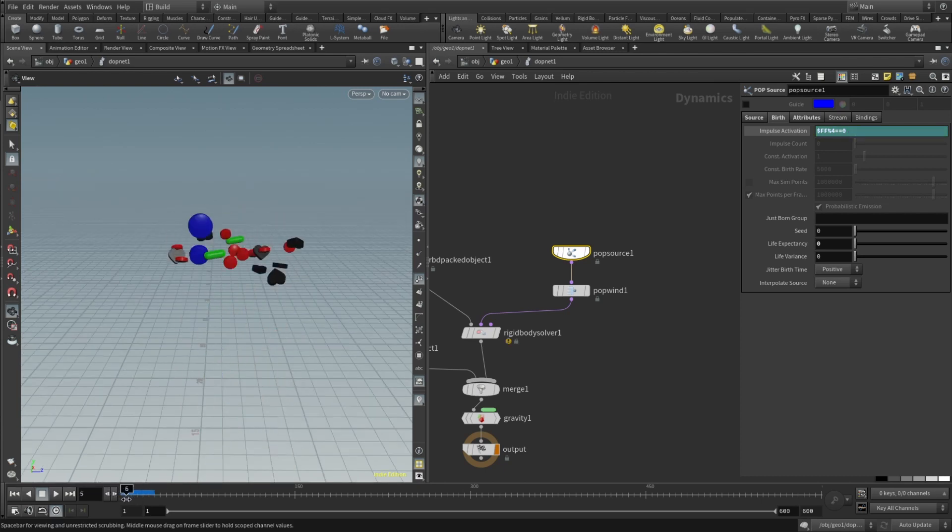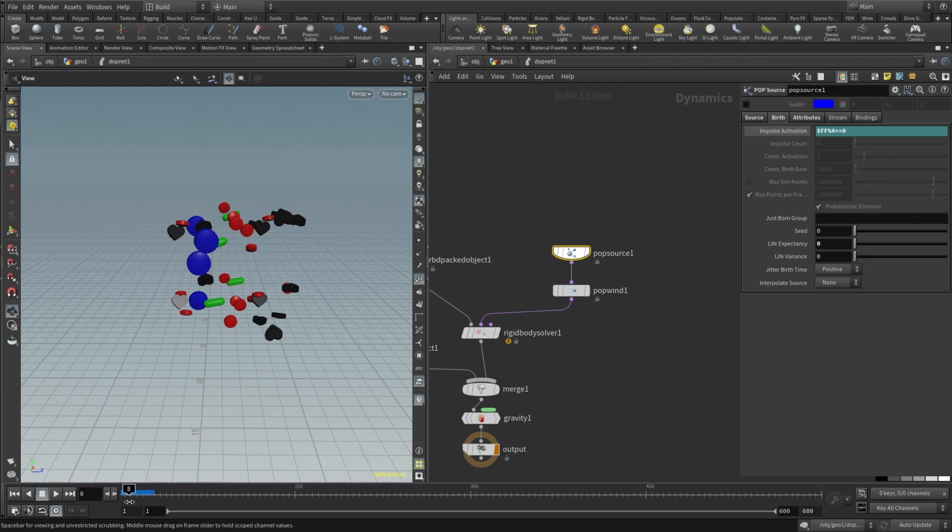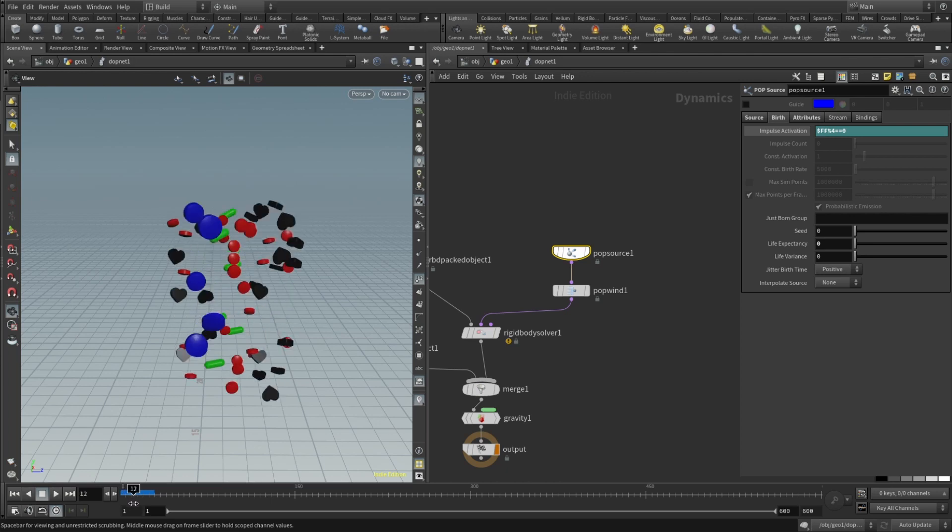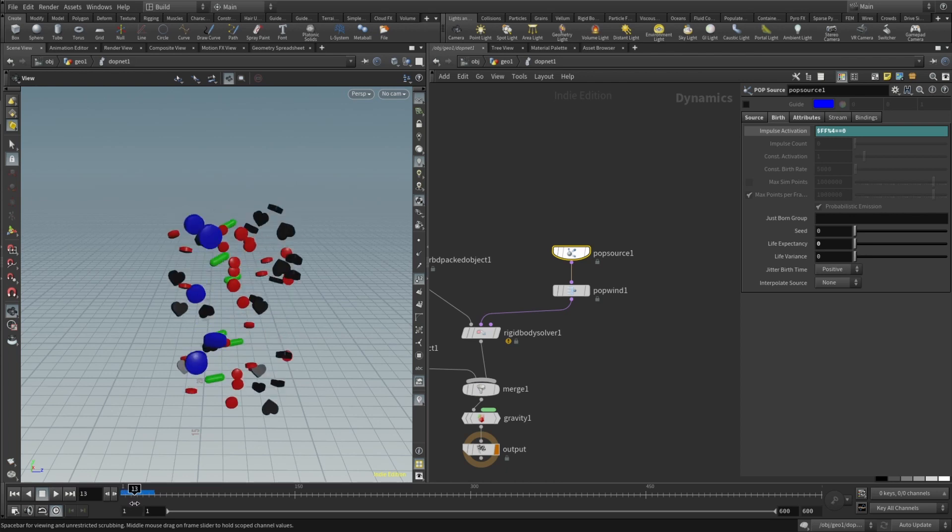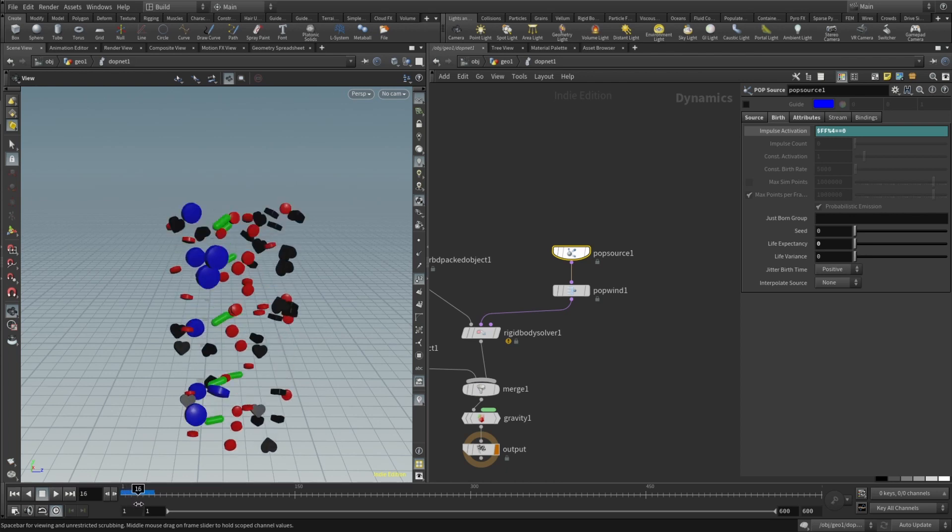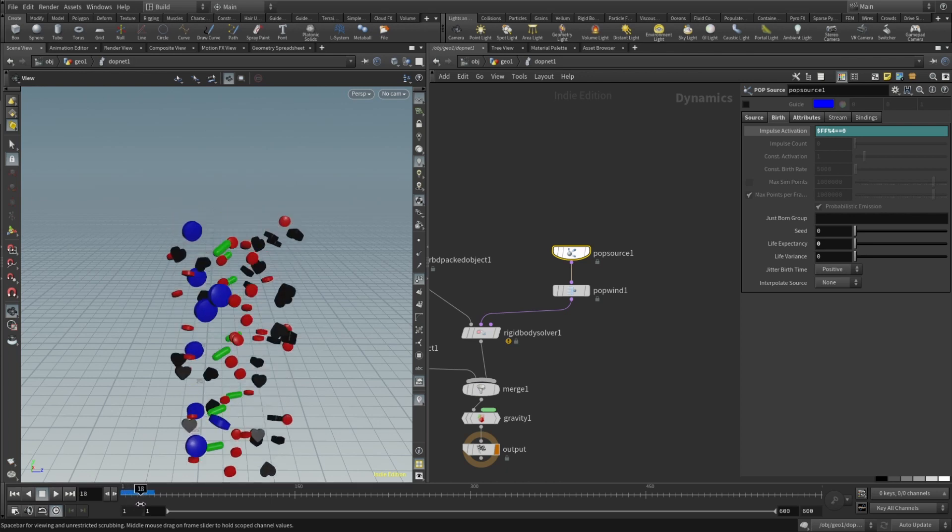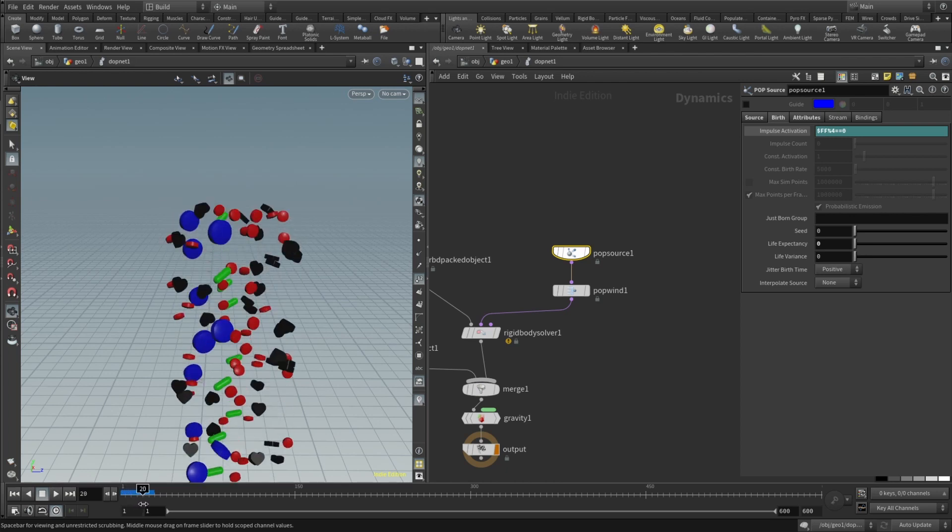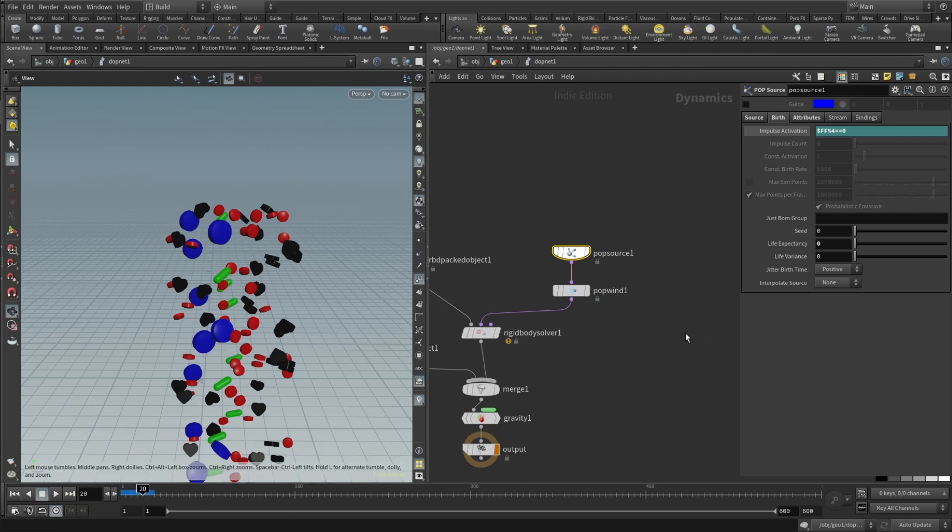Here you can see that it emits new particles at frame 8 then 12 then 16, 20 and so on. And the most crucial thing here the life expectancy should be set to zero.